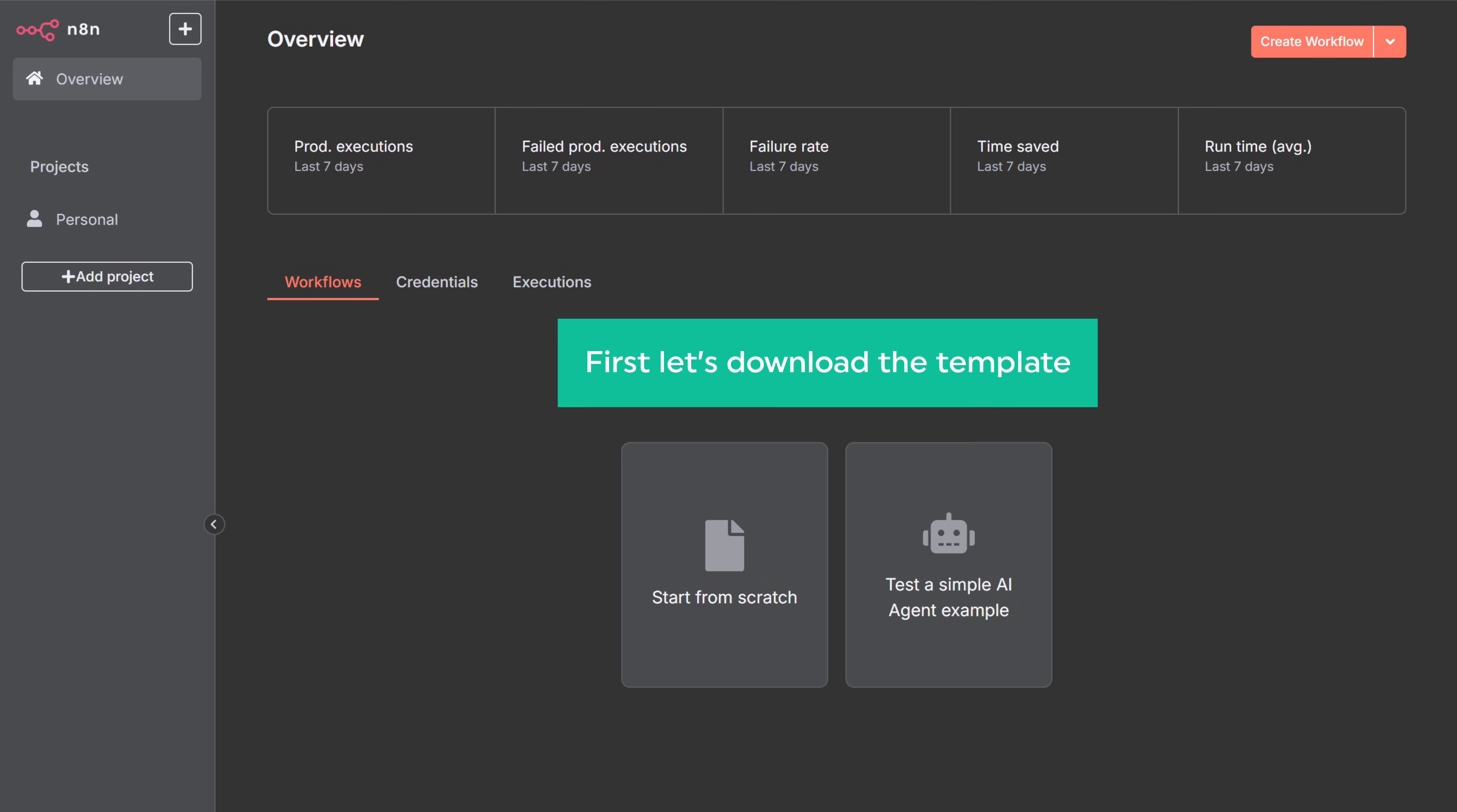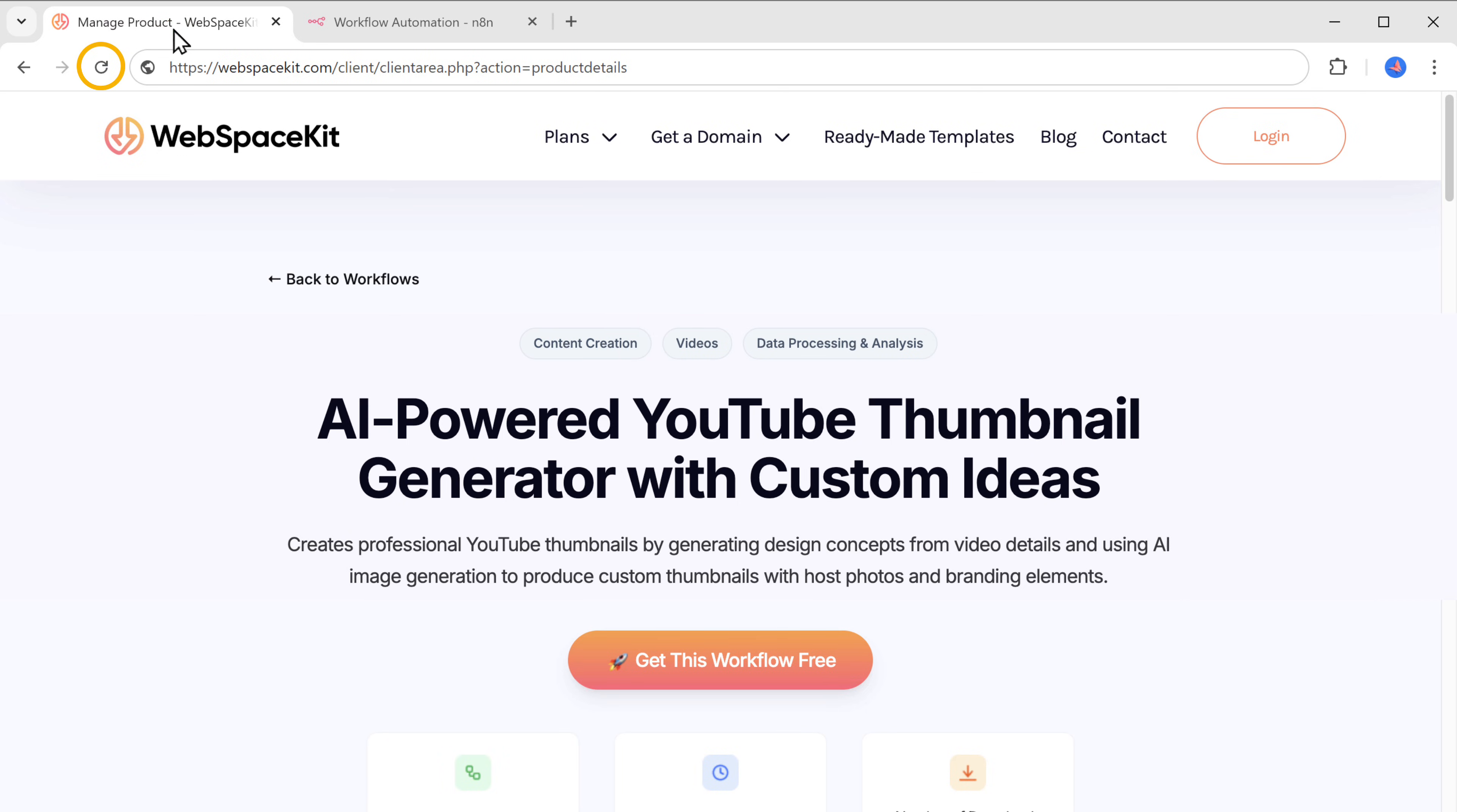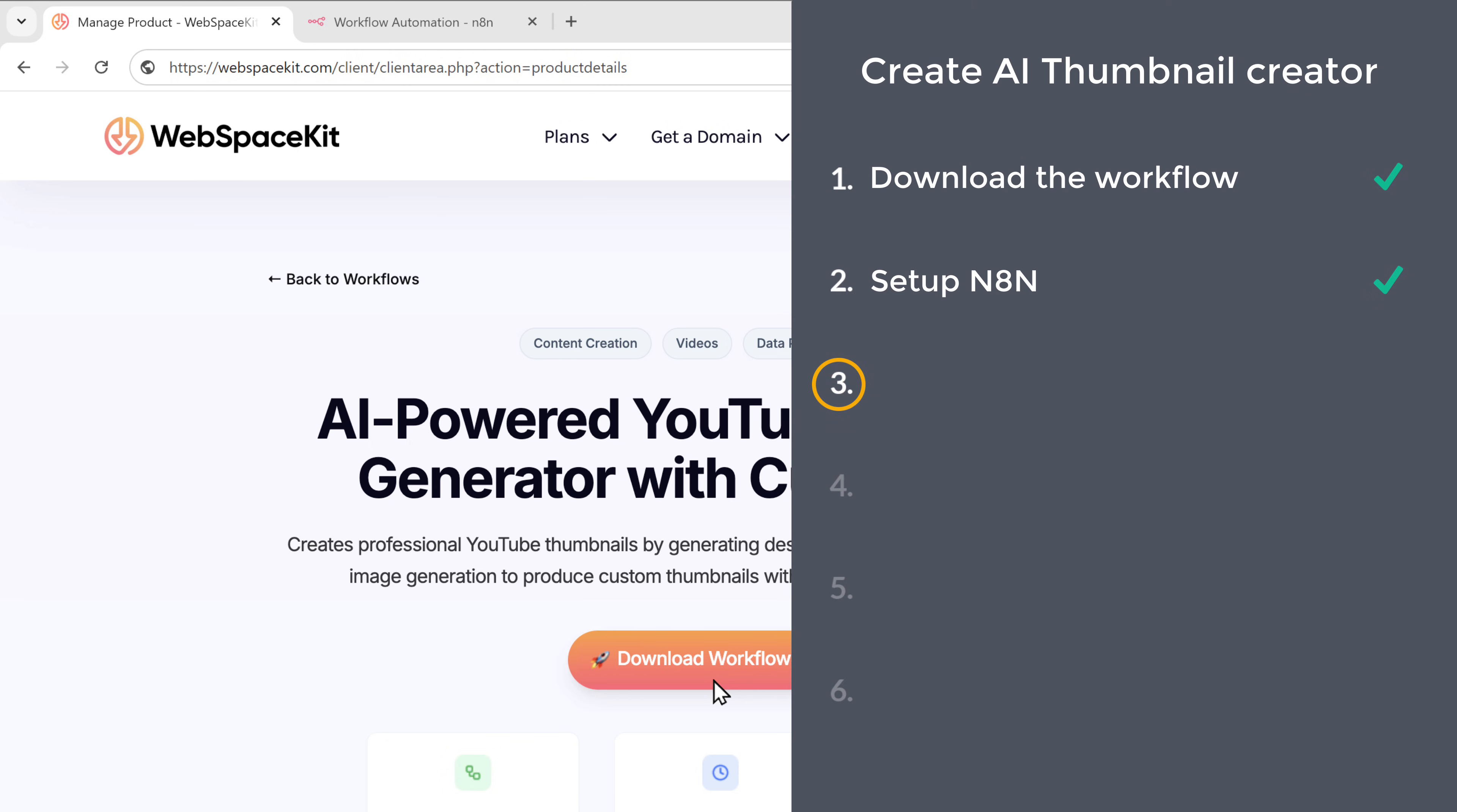First, let's download the template. Just go to this tab. Now, if we refresh the page, you can see we are now able to download this template. So just click download and the template file will be downloaded to your computer. Once you have the template, we can go to the next step, which is to import the workflow template.